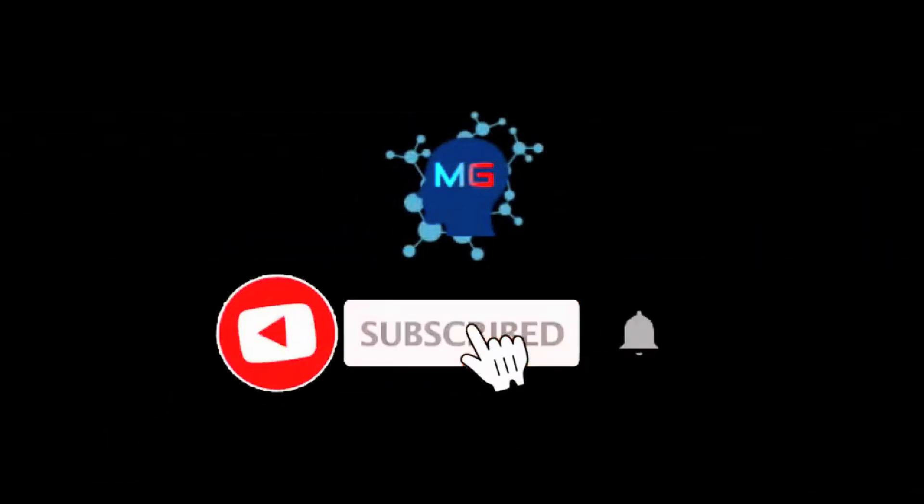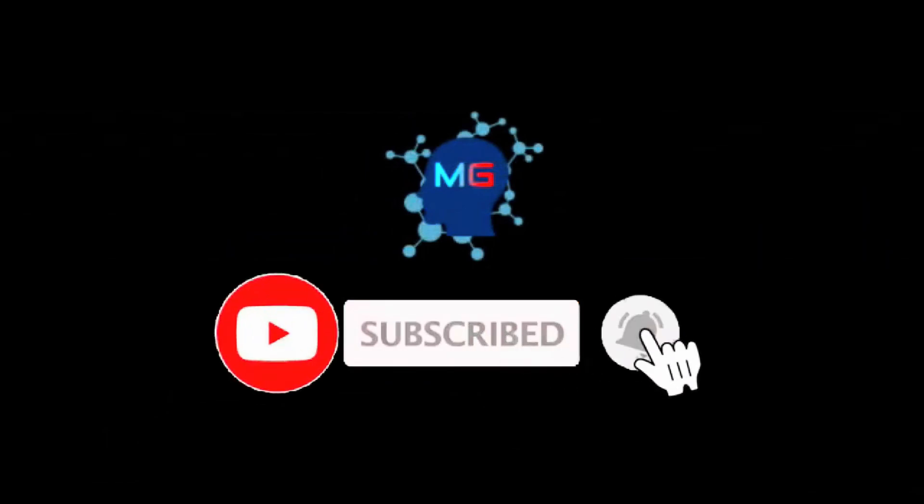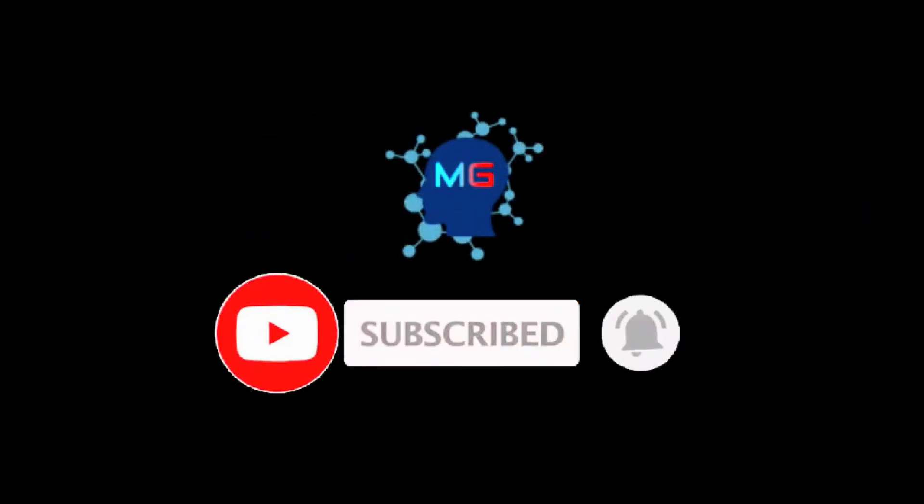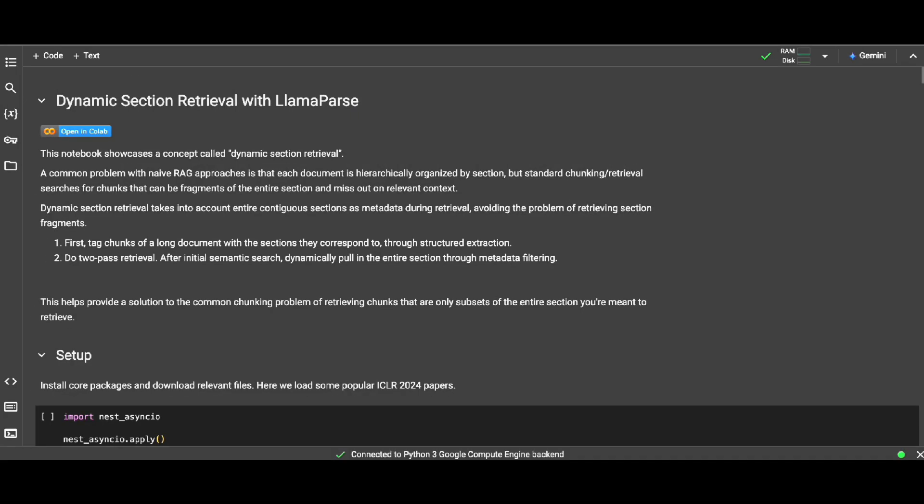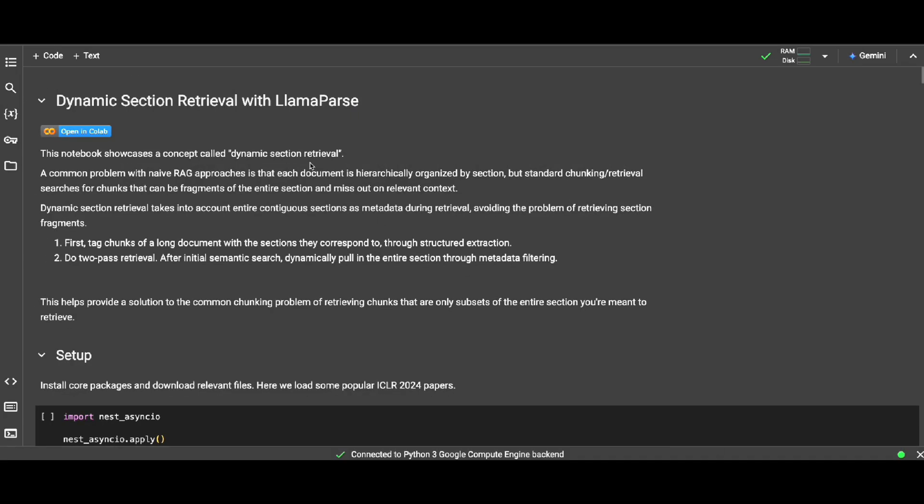Before we start, make sure you subscribe and hit the bell icon so you will get notified for the next video. Thank you. Let's get into dynamic section retrieval which we're gonna implement with Llama Index and Llama Parser.